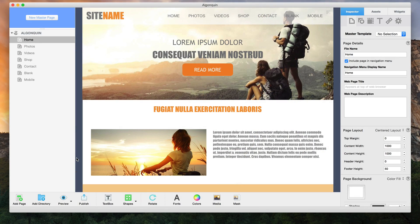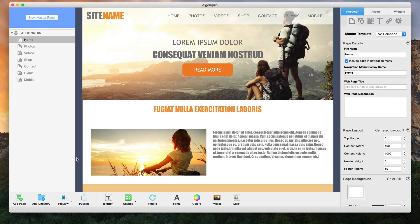The toolbar in Everweb is very straightforward. Let's briefly go over each of the buttons and what they do.